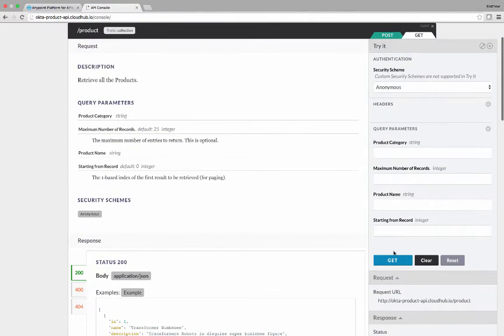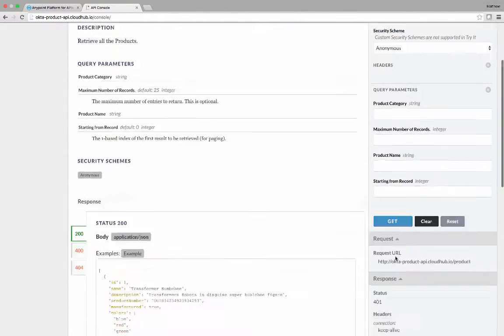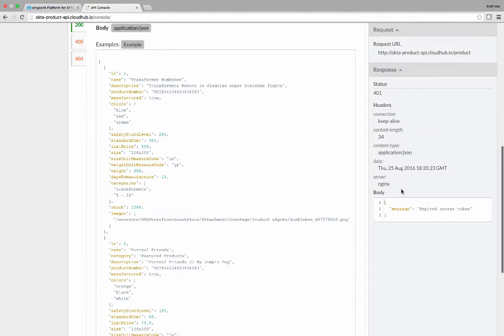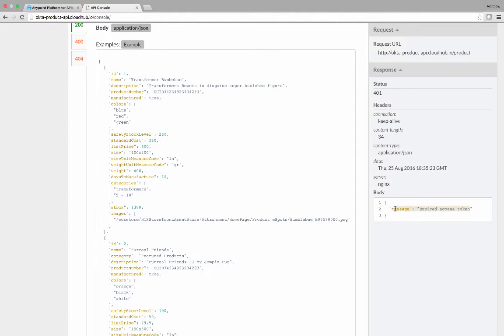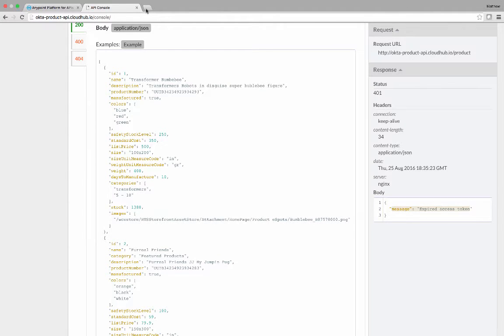to rerun this API, you'll notice that we get a 401 error and an expired access token. Because now the policy is requiring that a valid access token is provided in order to provide the information.